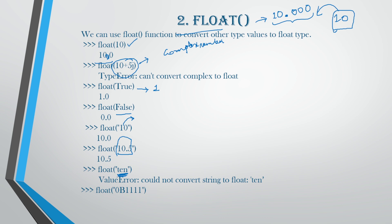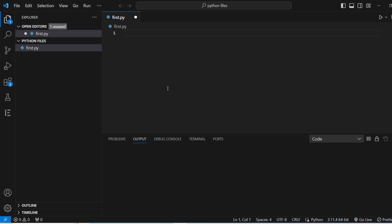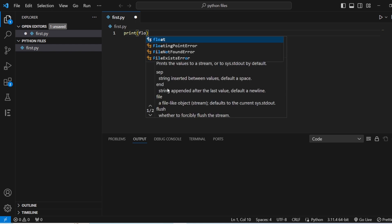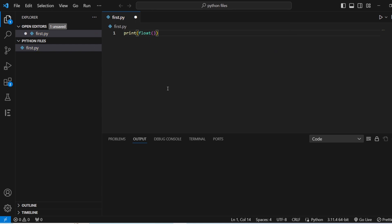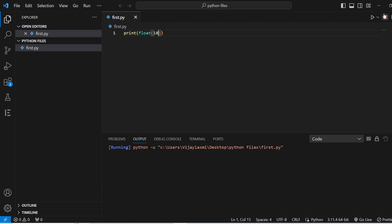You can convert a string to float only if there is no alphabet in it. Since there is an alphabet 'D' in the string, it cannot convert it. Let us see these things in Visual Studio Code. We have Visual Studio Code open, so let us use the print and float function. If we want to convert 10, that is a numeric integer, we will save it and run.